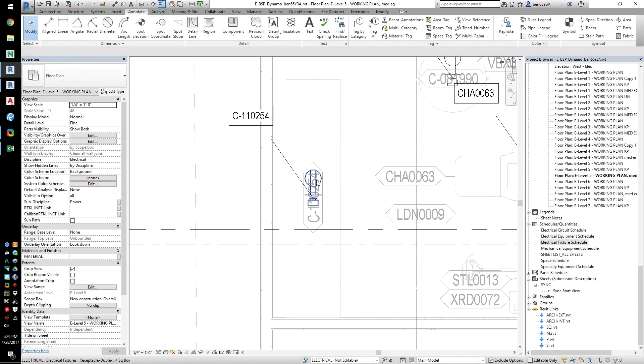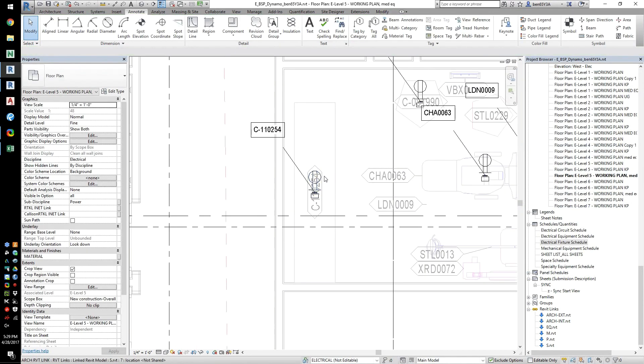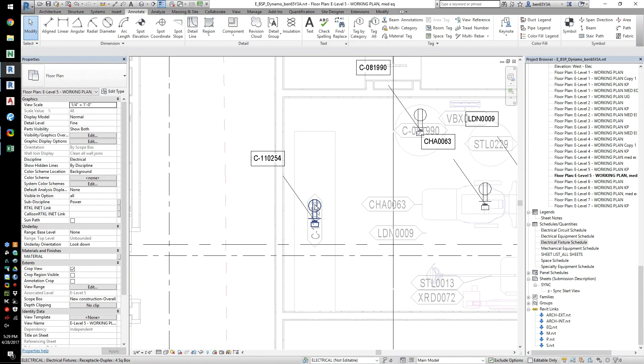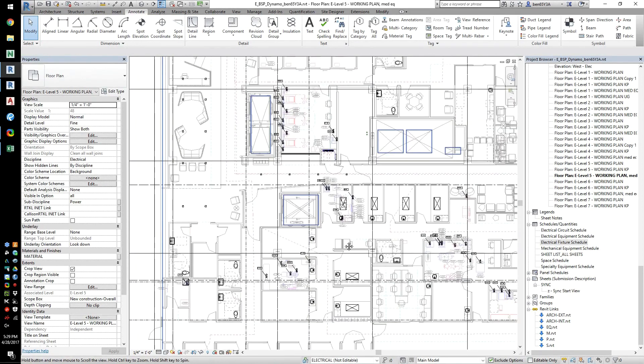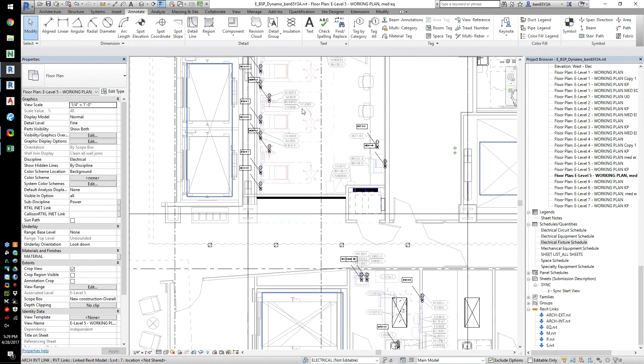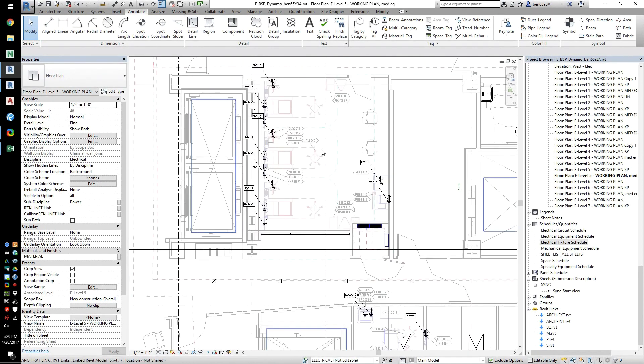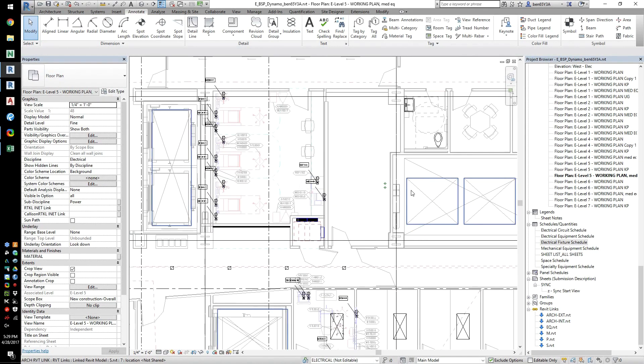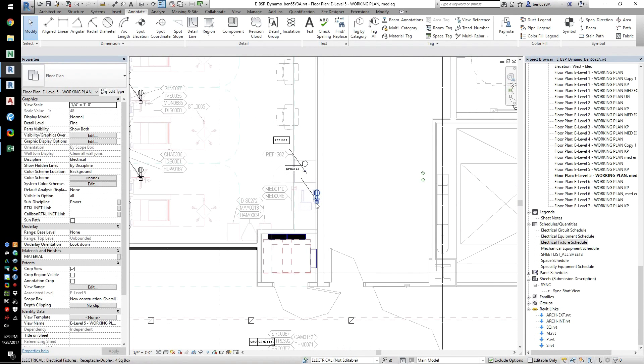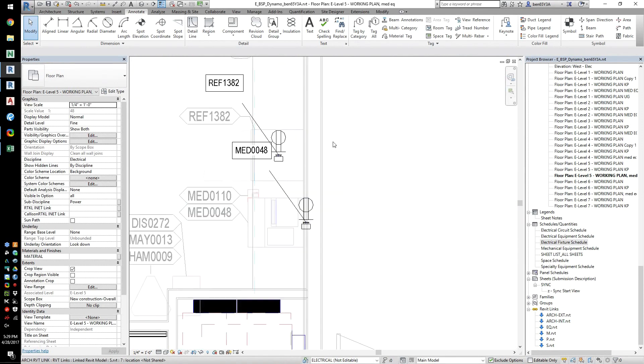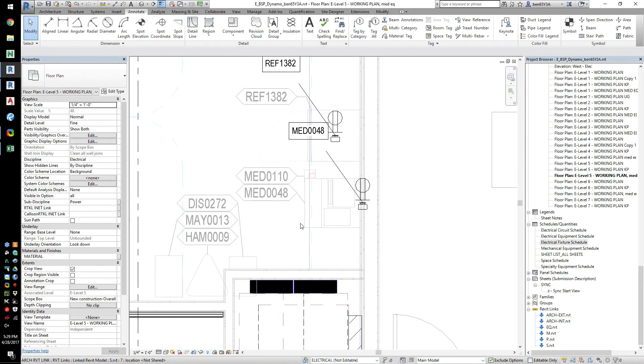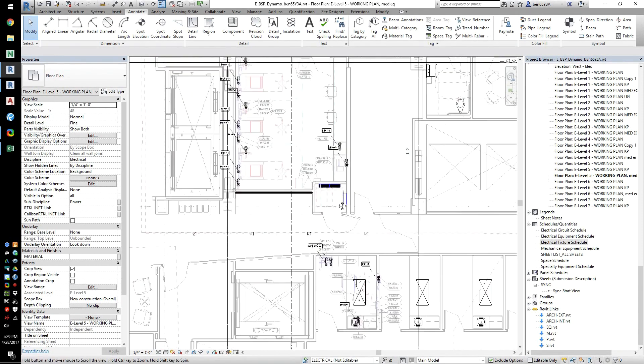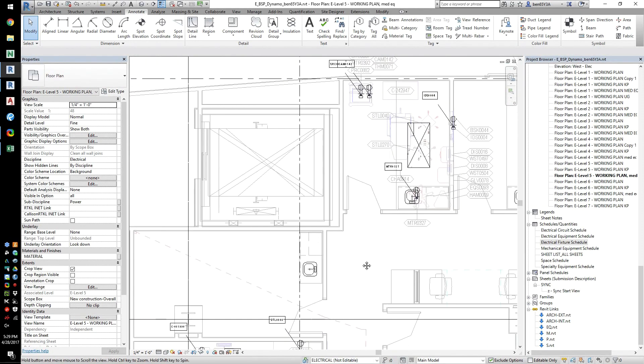This script currently adds the receptacles over the equipment it serves, allowing the user to locate the receptacle on the wall. Note that the receptacle and the equipment reference each other with a parameter name, and the load on the receptacle is input from the specialty equipment consultant's spreadsheet.